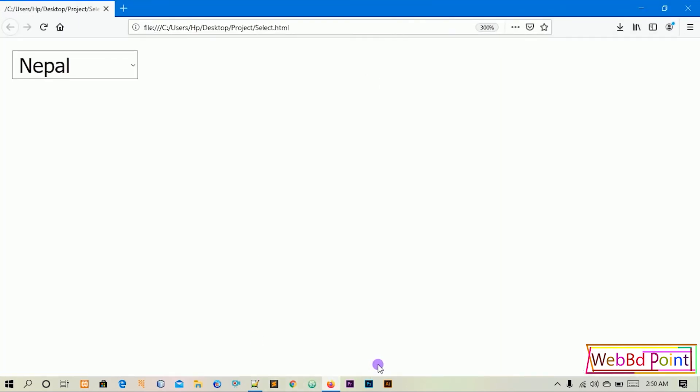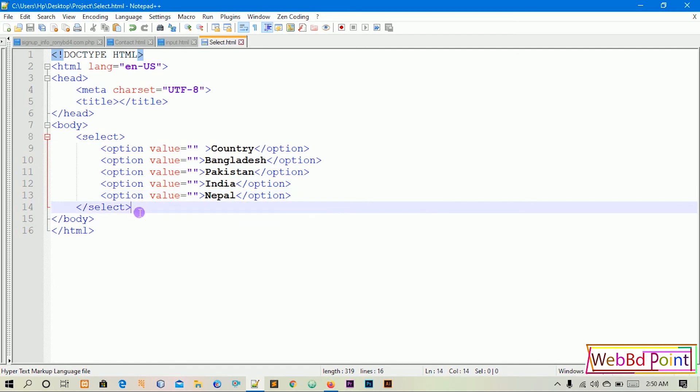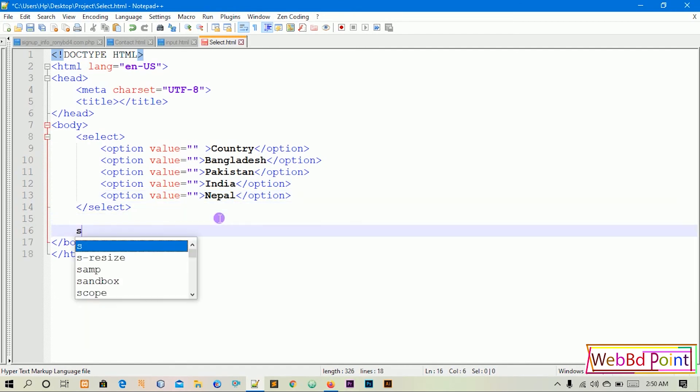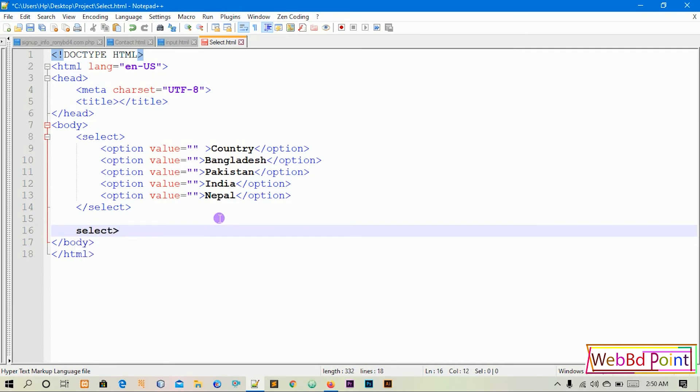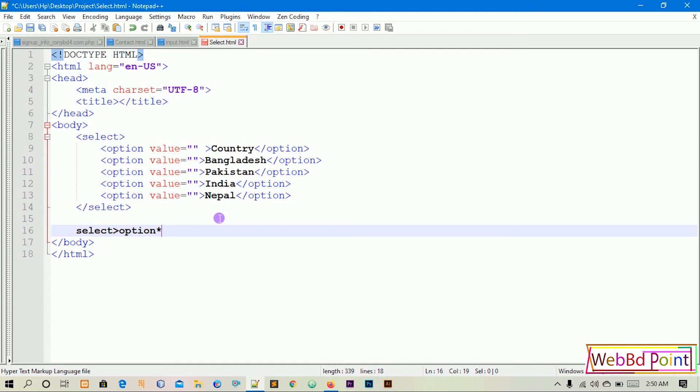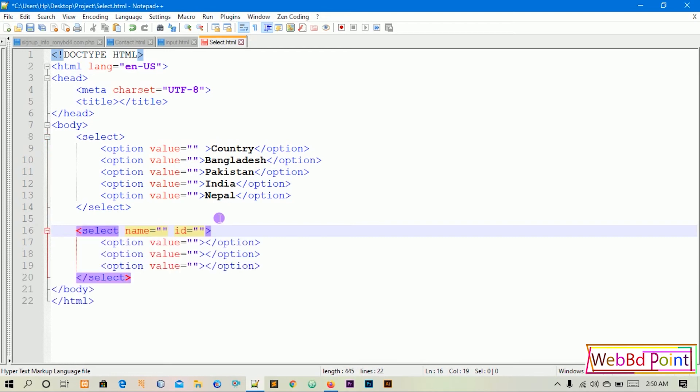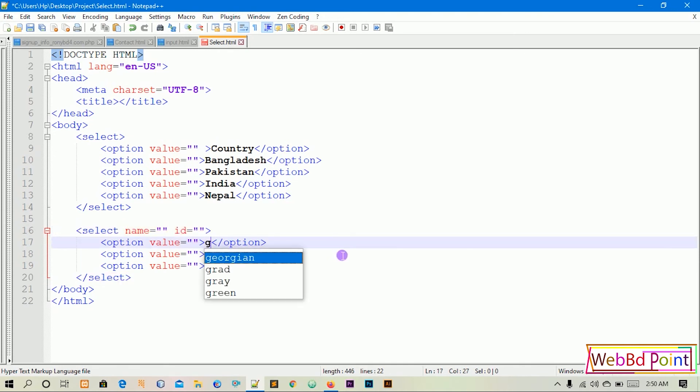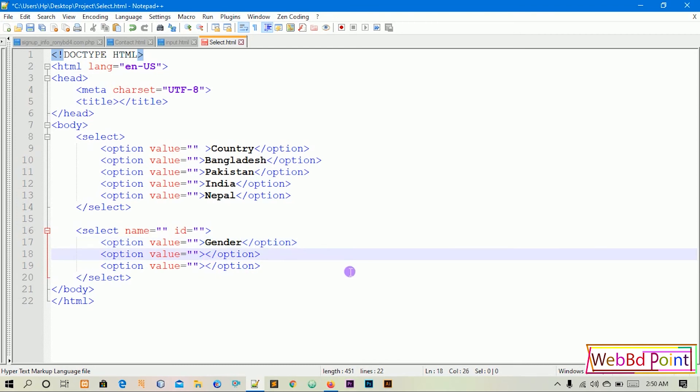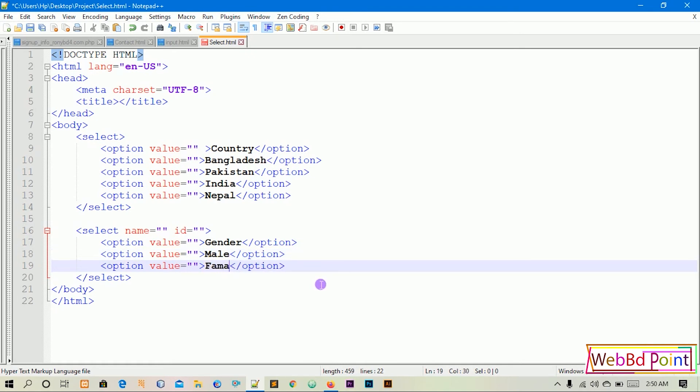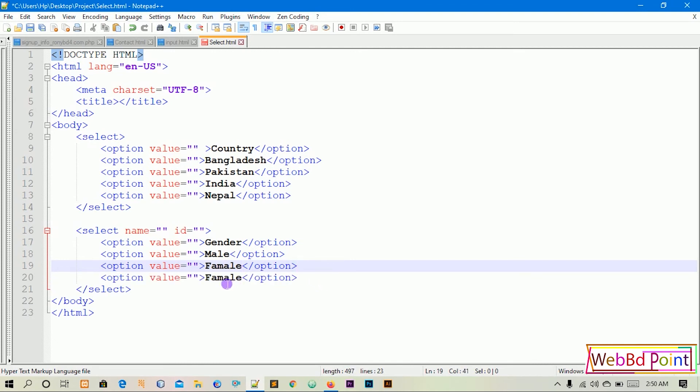The select option will come down with new words. For example, gender - male, female, then others. I will save the control and save and paste.